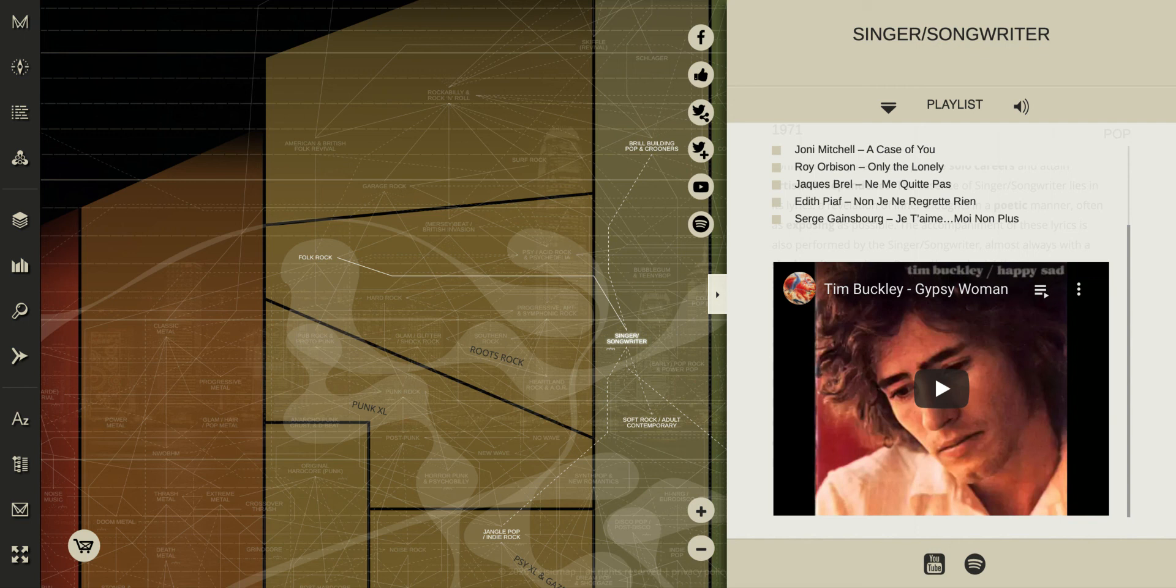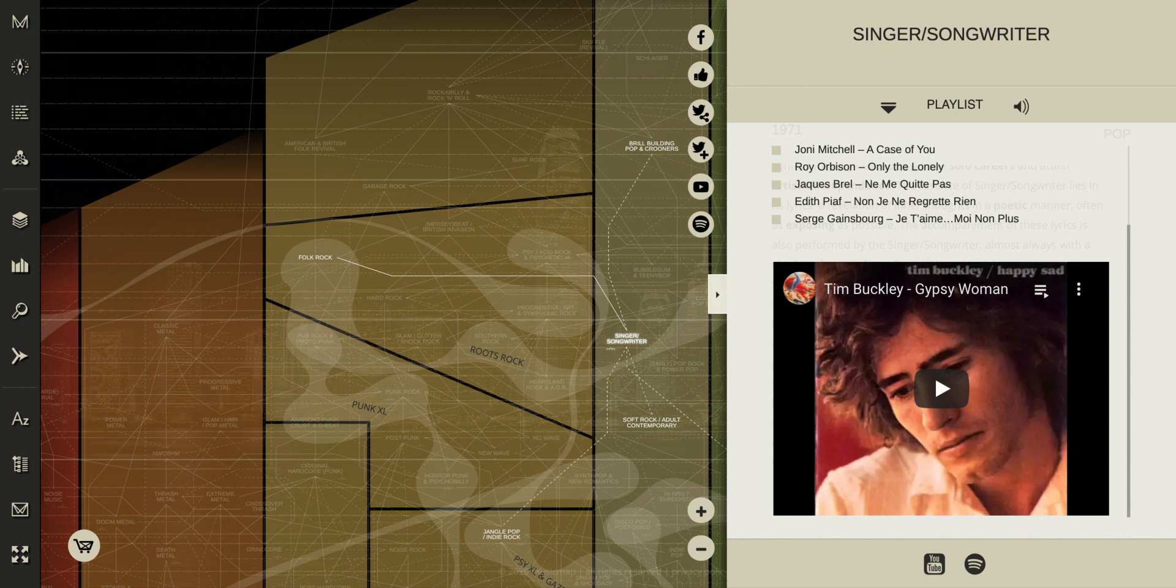And then once you're done taking a look at this, make sure that you answer the final questions on the Nearpod slide and be sure that you signed in using your full name. Thanks everyone. Hope you have a great day. Hope you had a great week here coming back from spring break.